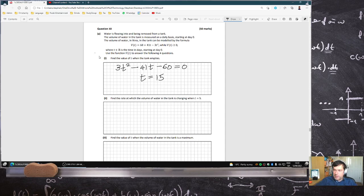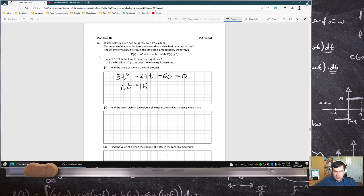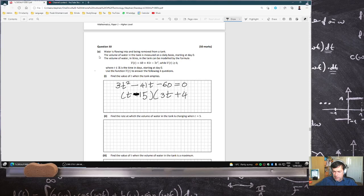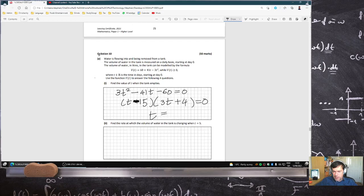If you wanted to know, I was using the quadratic formula, but if we factorise it, it was (t minus 15) and (3t plus 4) equals 0. So t equals 15.